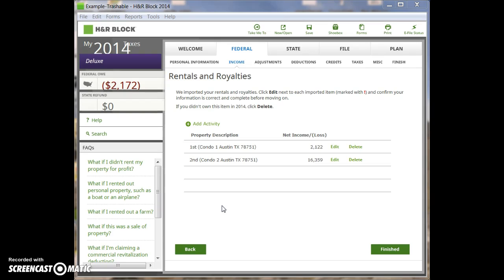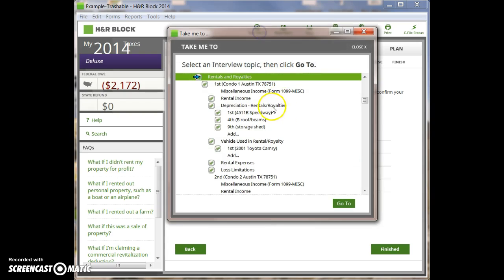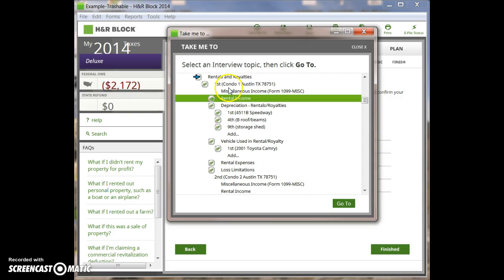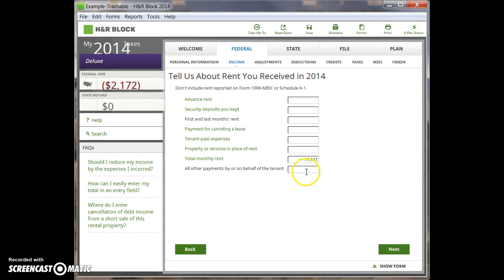Let me give you an example. I've got this case here with two rental properties. When I delete one of these rental properties, the itemized lists for the remaining rental property gets broken. Here you can see I've got condo one and condo two. If we jump to the rental income for condo one, you can see that I've created an itemized list that adds up to $11,111.